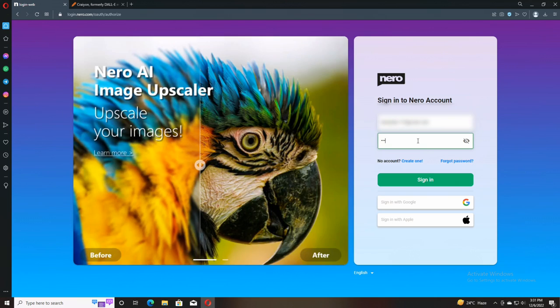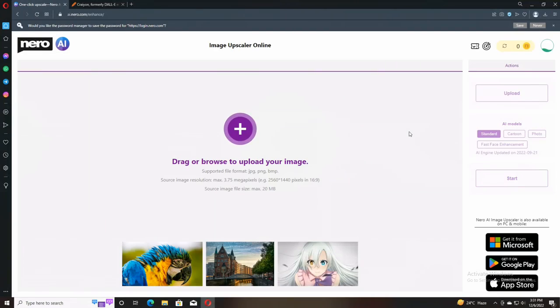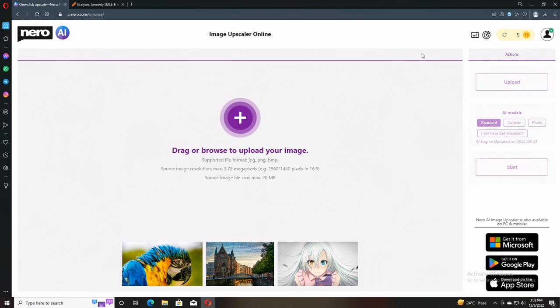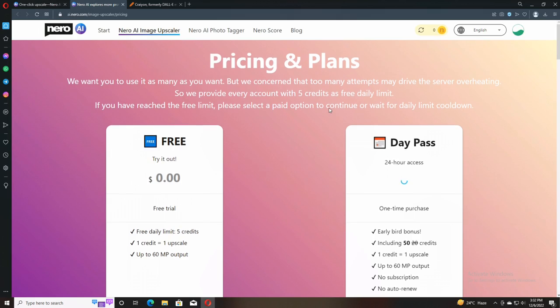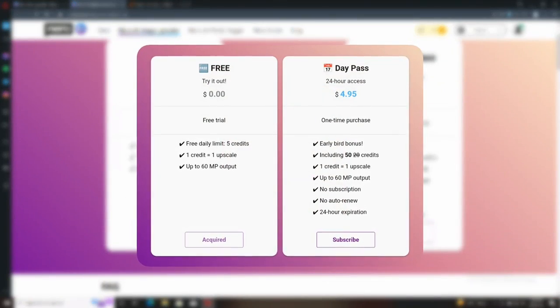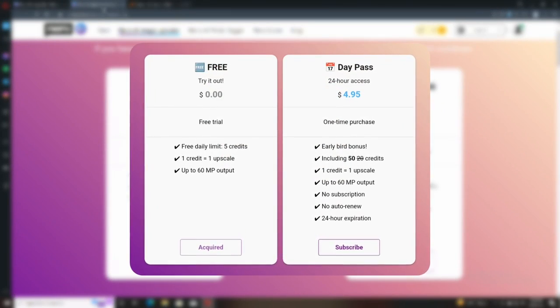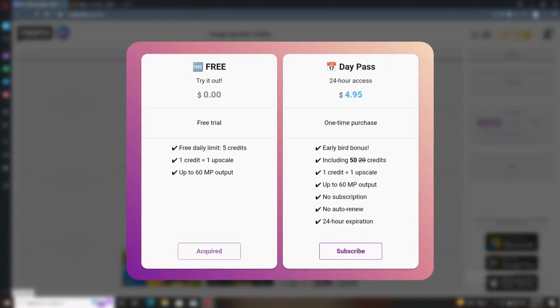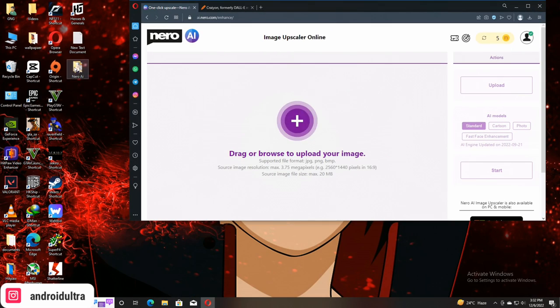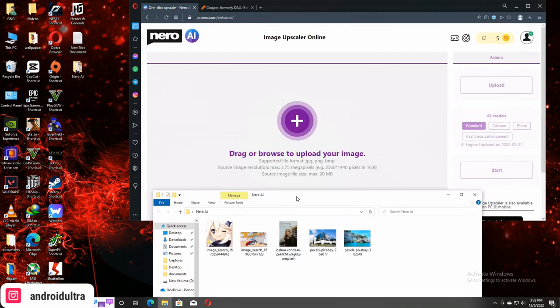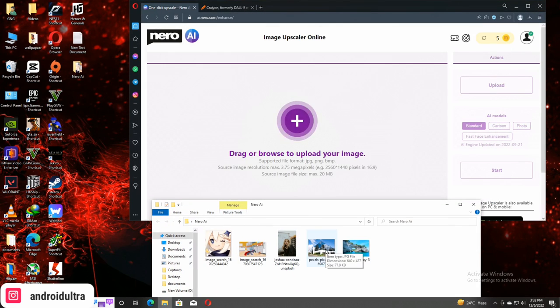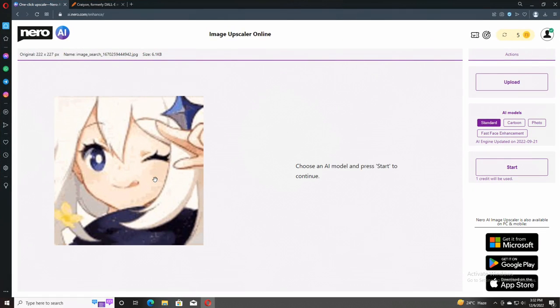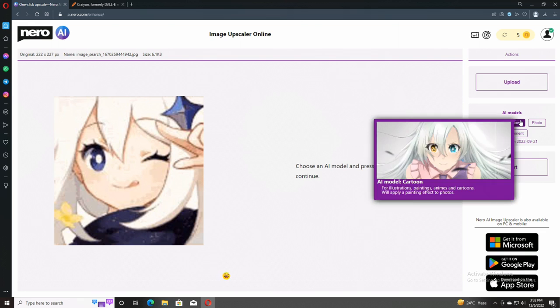Now I'm going to do sign in first because we have eight credits. Then you sign up and again sign in to your newly created account. Simply click here to refresh the credits and you can get five free credits. Now I'm going to show you the two basically plans available on the web image upscaler by Nero AI.